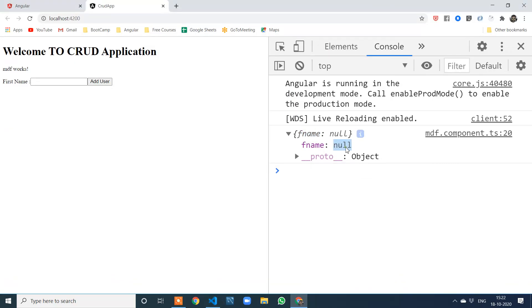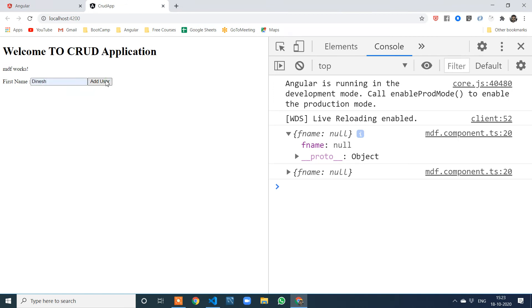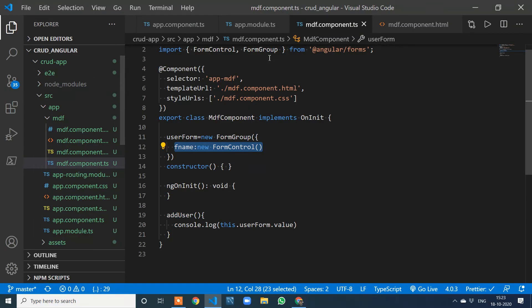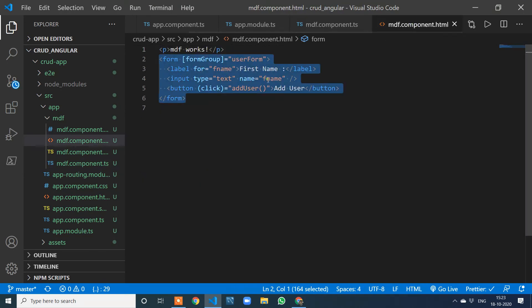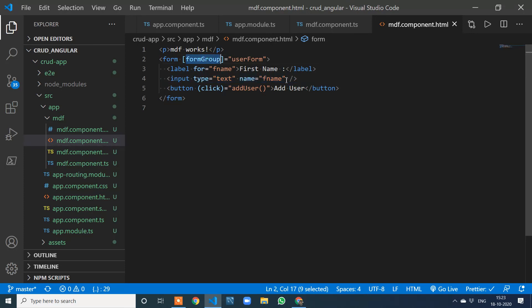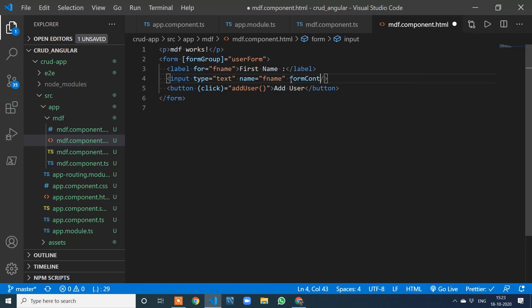You are getting a null value because the input field is not bound to the FormGroup. The reason is simple — in template-driven form we used ngModel, but here we have an attribute called formControlName. Add formControlName='f_name' to the input field.